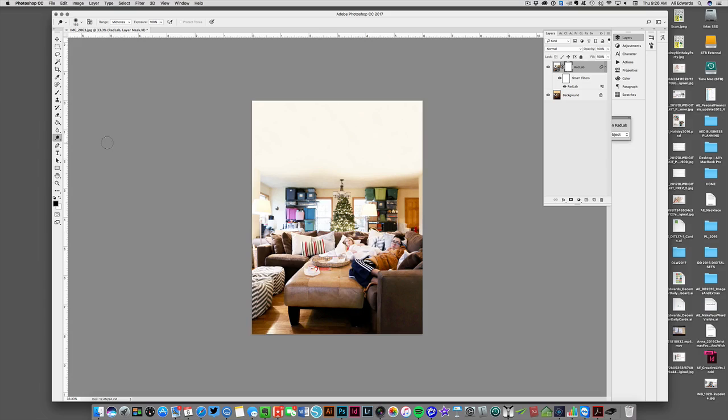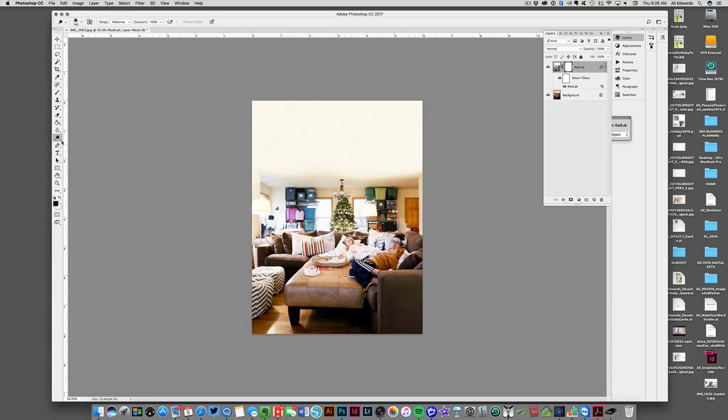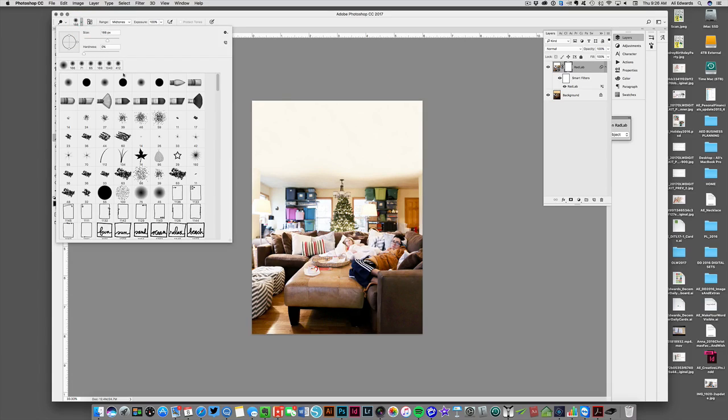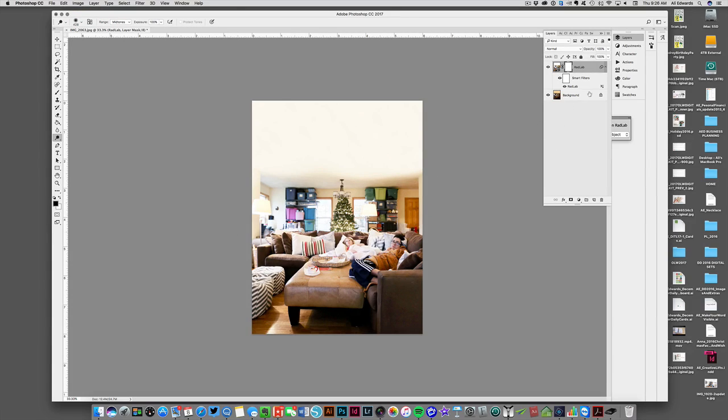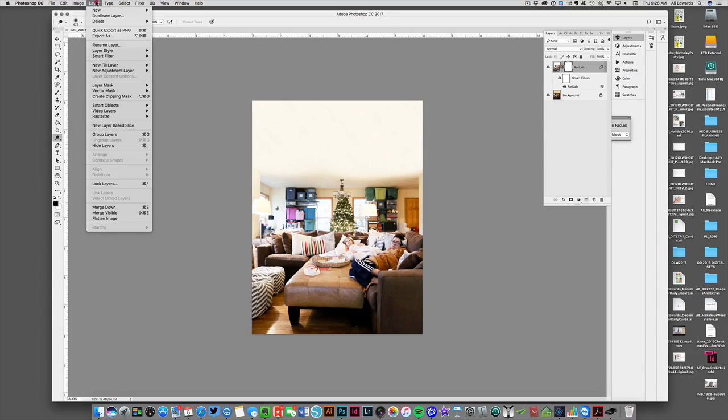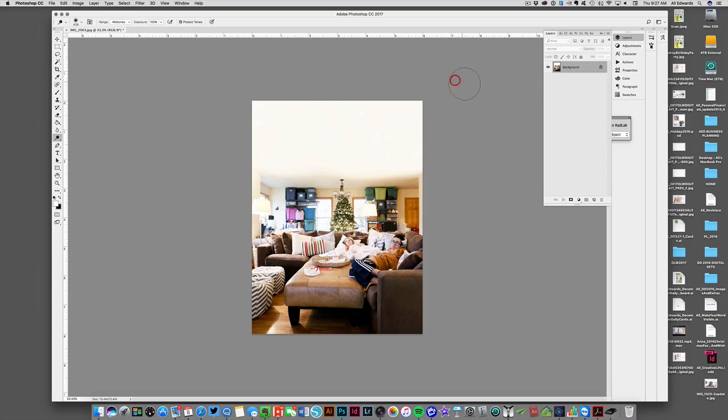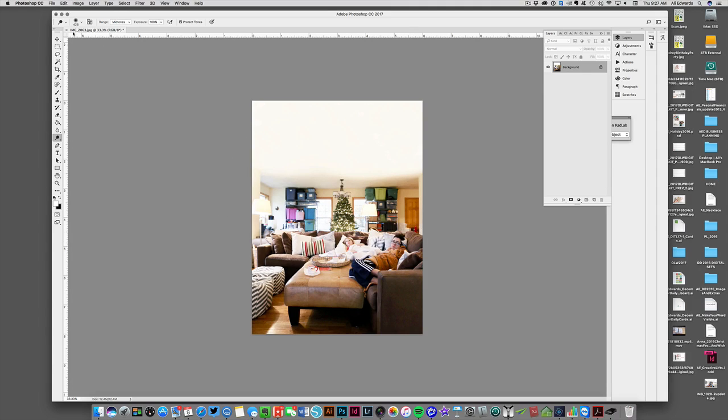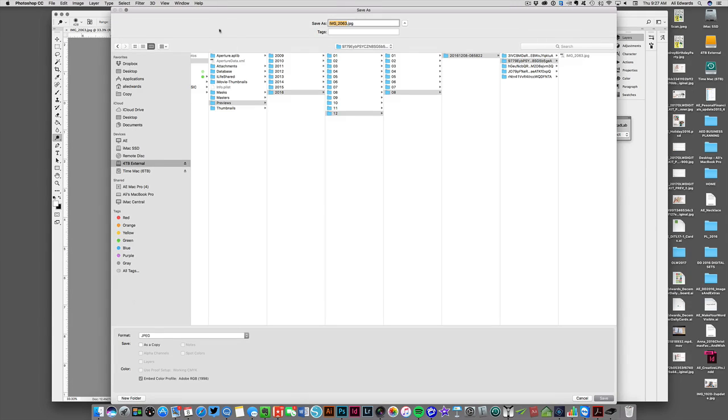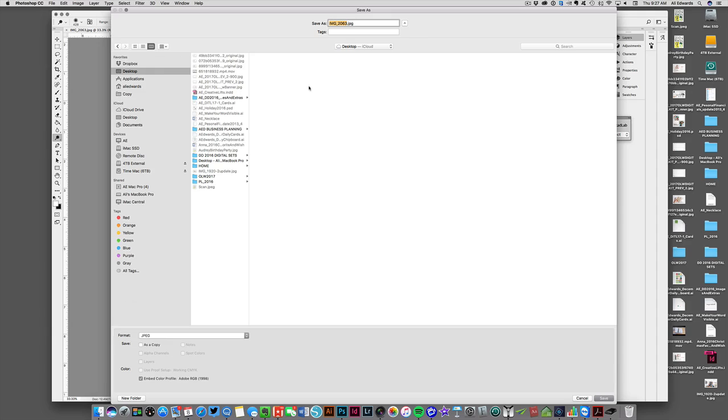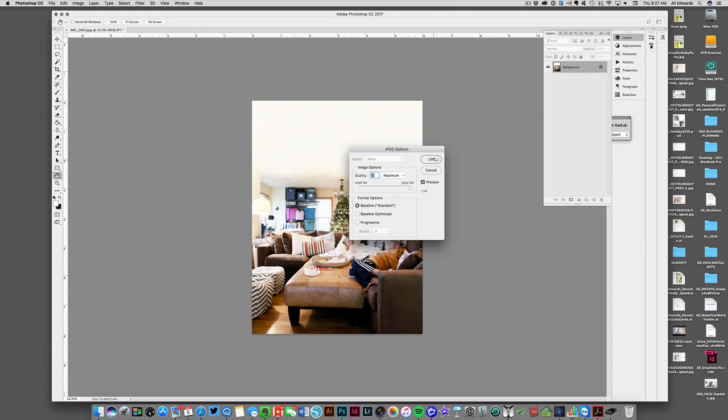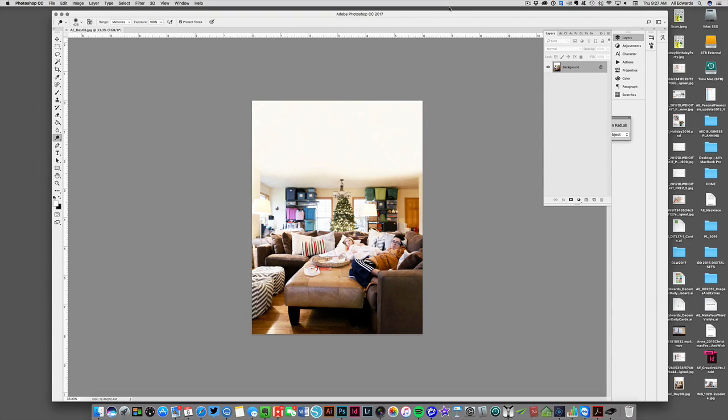Another tool I often use, especially for editing my project photos, is this dodge and burn tool. What you need to do is if you want to edit on top of the Rad Lab one, you do need to merge the layers together. I'm going to do that because I know this is the one I want to use. This is great for lightening the areas you want to be more white generally. I'm going to take a minute and actually save this right now. This is day 8.